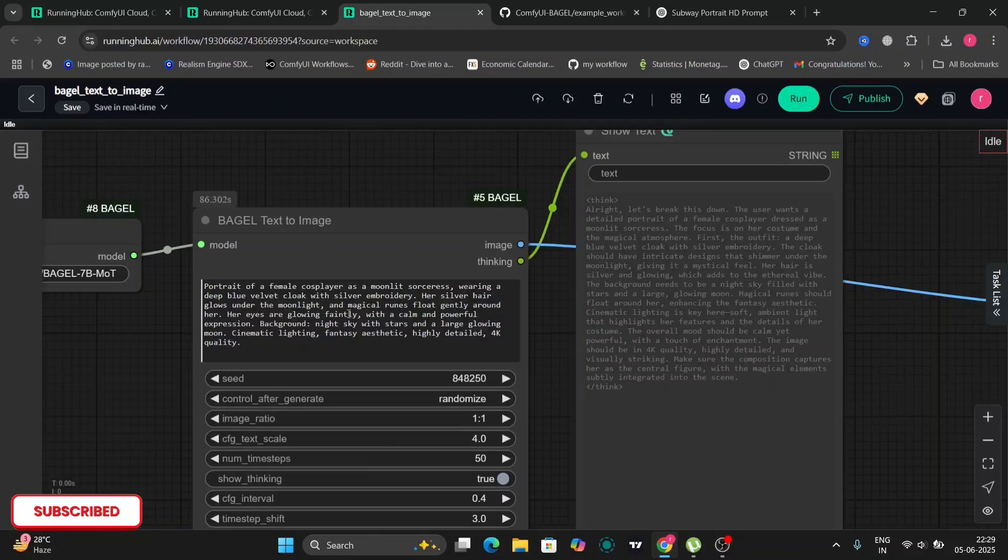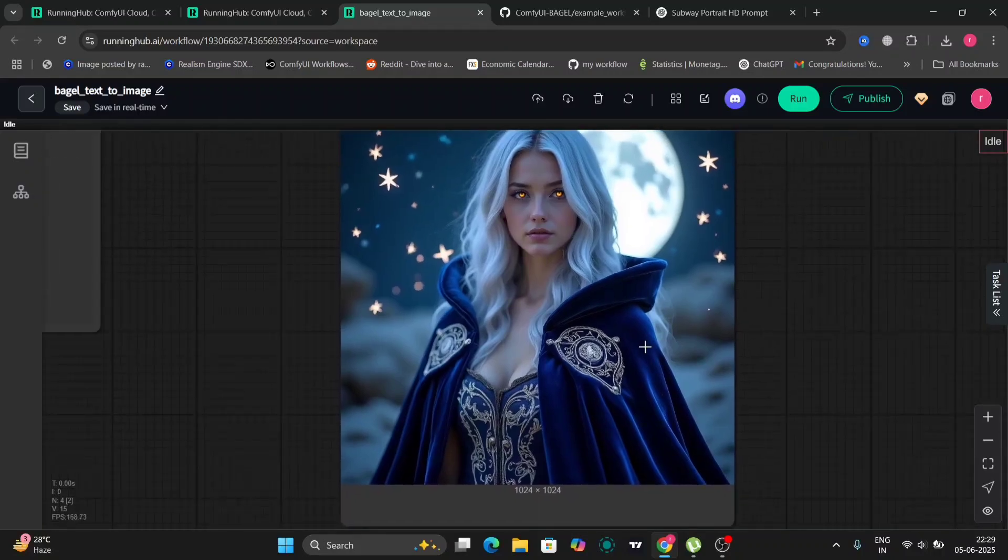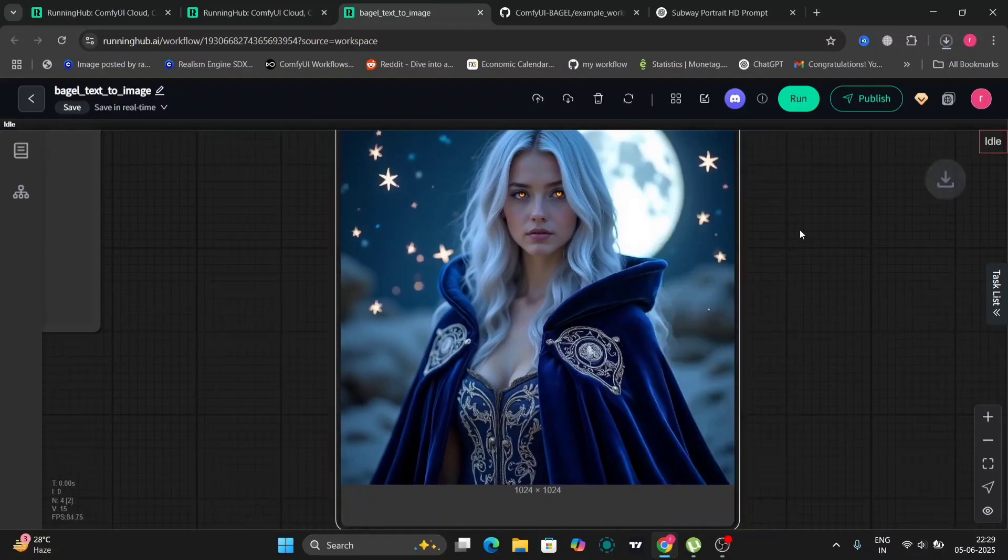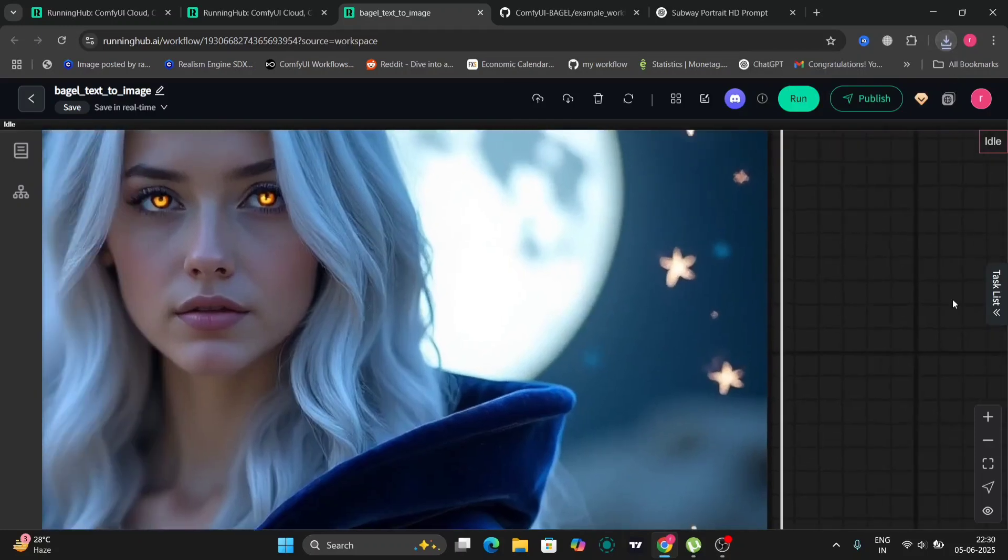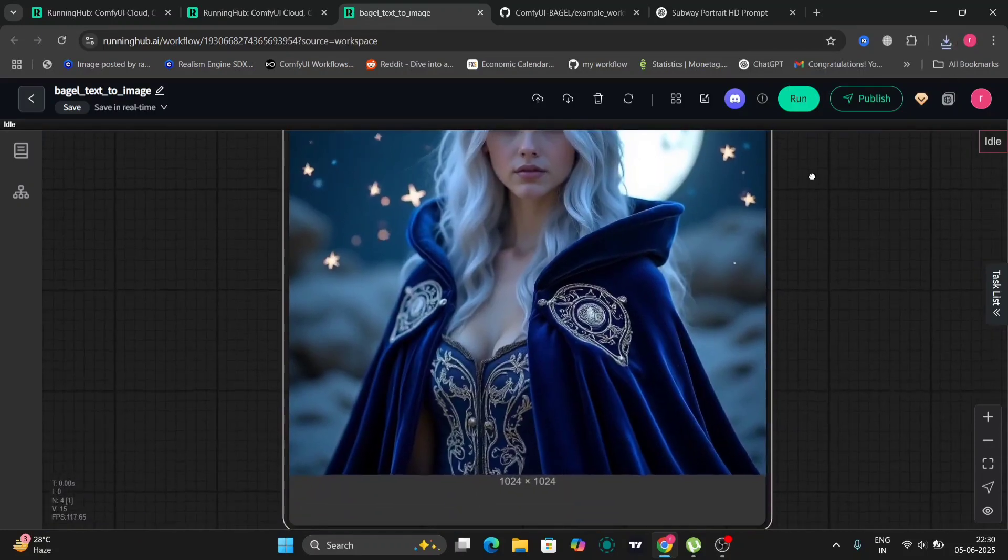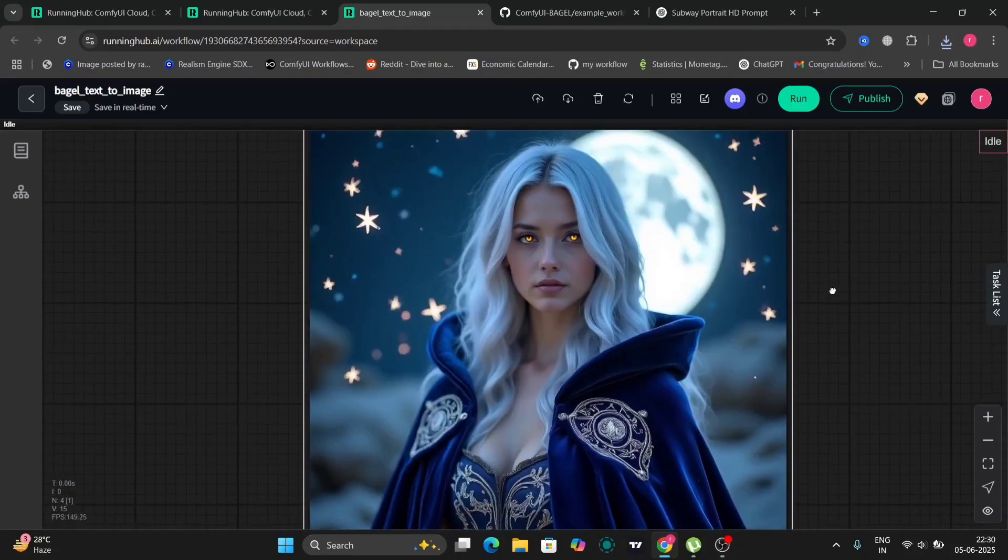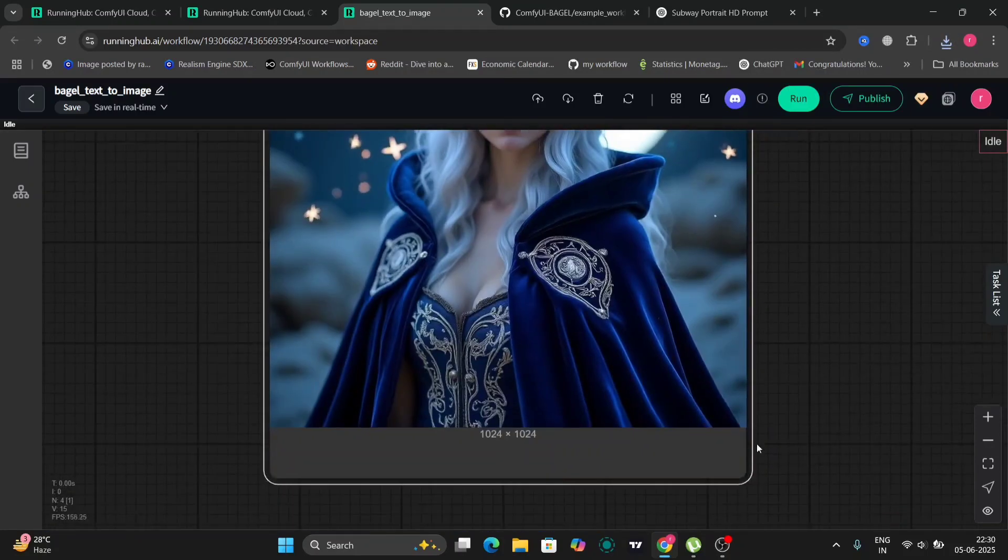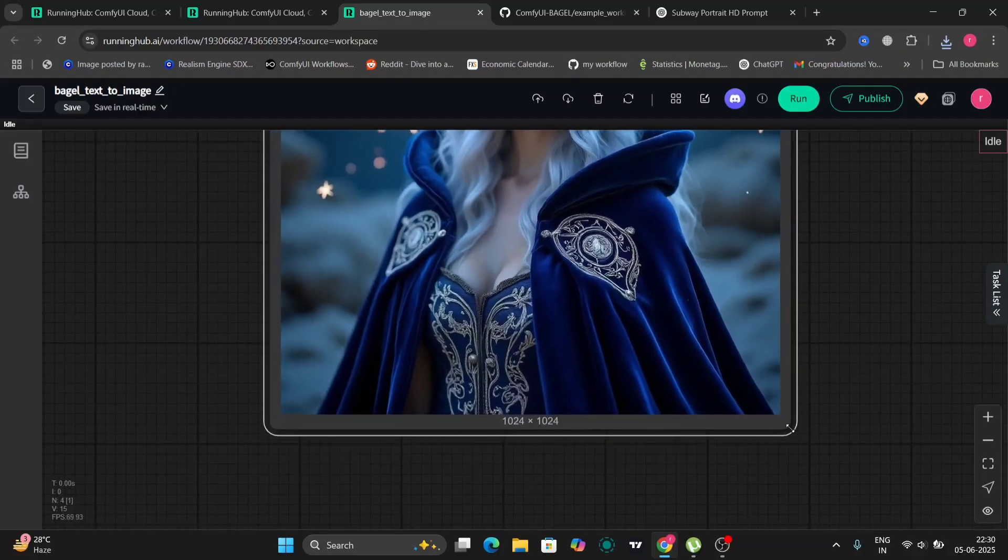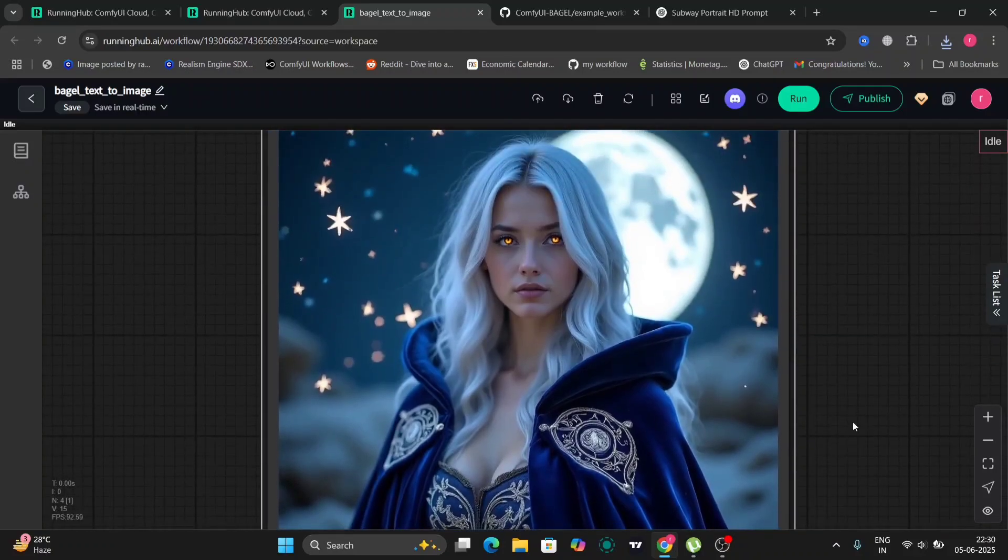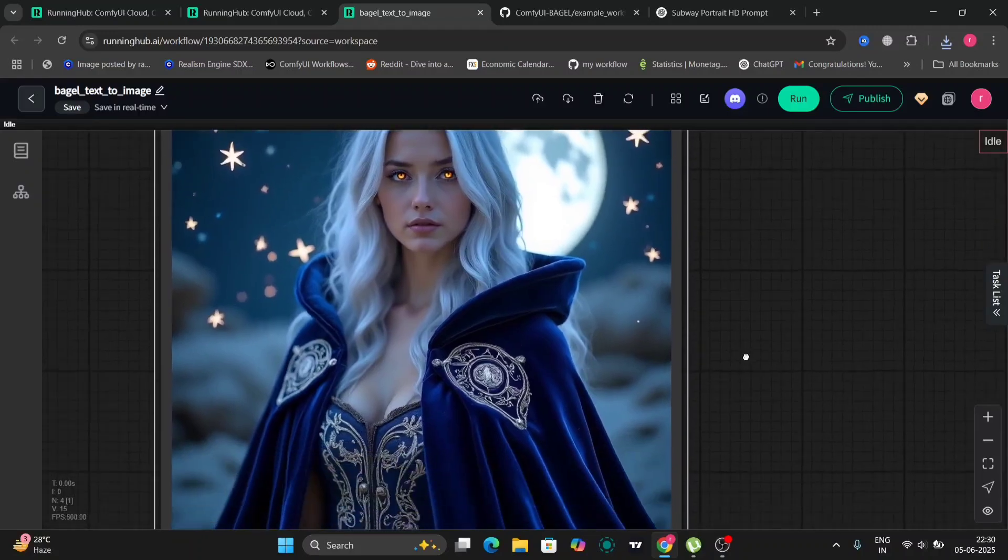So this is another example, a portrayal female cosplayer with moonlight sorceress. So this is the image that I got. This one also looks pretty good but obviously not compared to SDXL or Flux. You know this is a bit lacking.